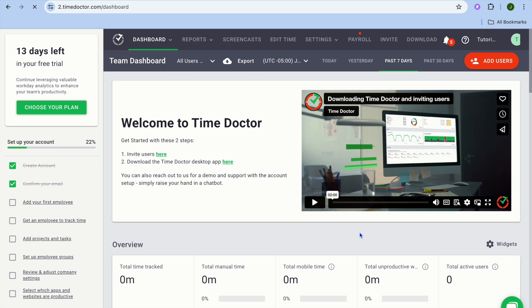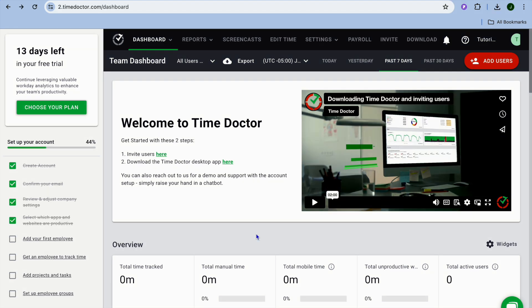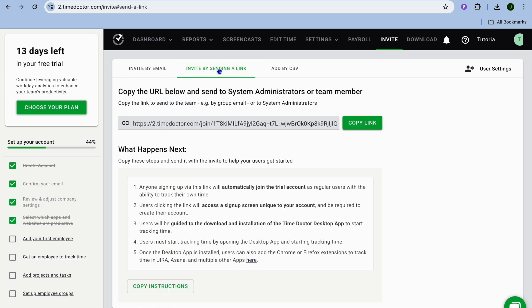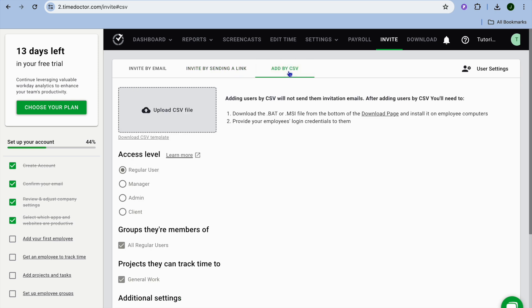Once you have skipped this step, you will be redirected to this dashboard and once again you'll be provided with the option to invite users. You can invite them by pasting in their email, by sending a link, or you can add by CSV file.